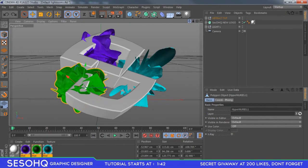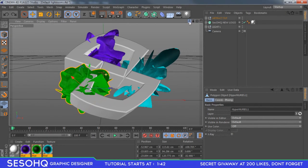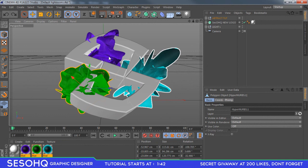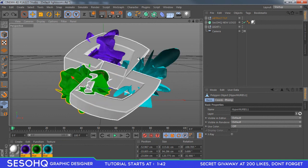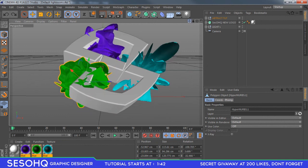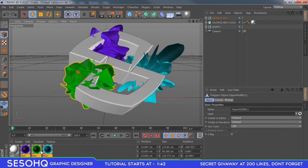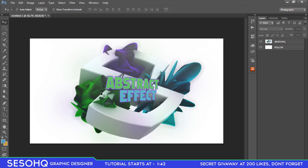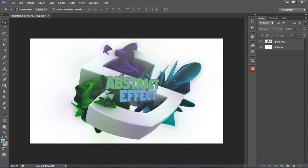What is going on guys, Voice of the Switch here, bringing you a tutorial on how to make your own sweet abstract effects. I have three examples here starting with my SesohHQ logo, and I also have the same exact render in Photoshop right here. I really want to say thank you guys so much for 13,000 subscribers. I truly do appreciate it. If this video hits 200 likes, the sick giveaway in the description below gets unlocked, so don't forget to leave a like.